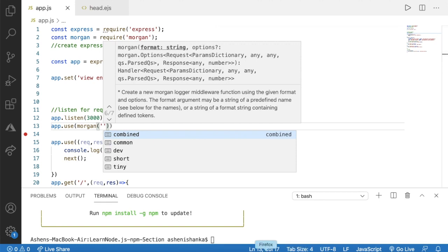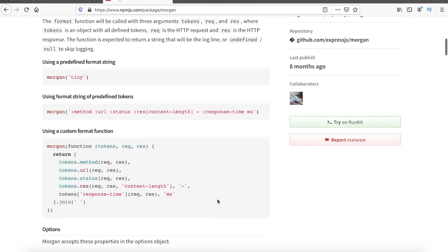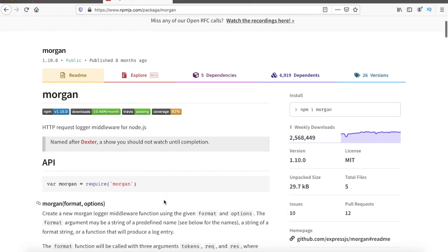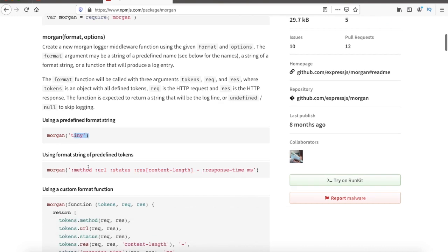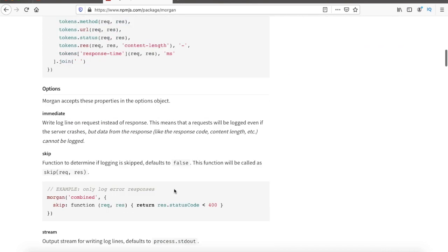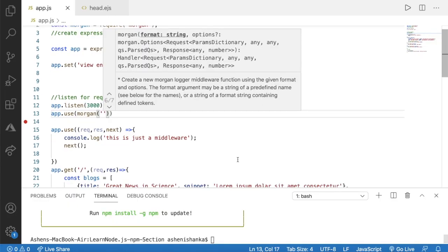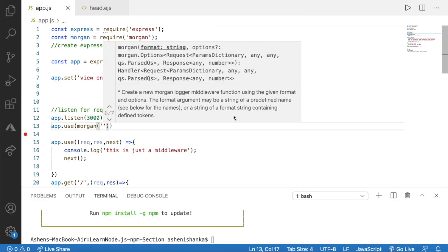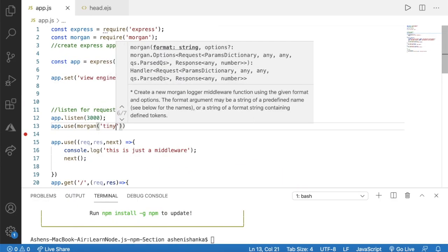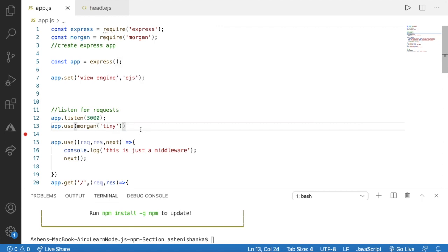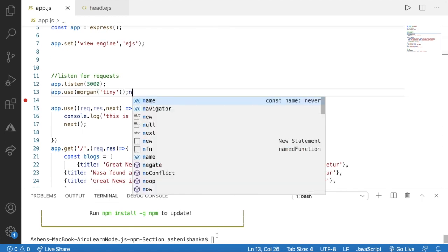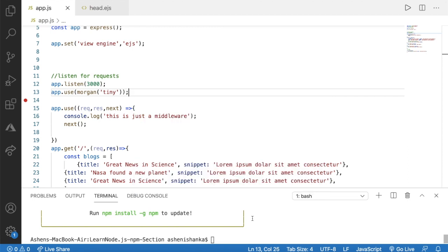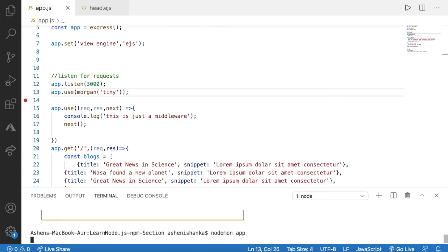You can find the instruction in their page for example we can use tiny and then there are other options too. Let's explore those. Here if we use tiny and run that in the terminal we can say node and then app. We are running our express app.